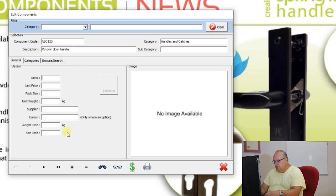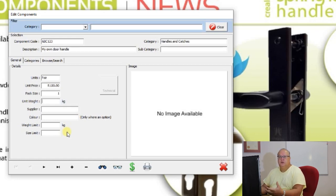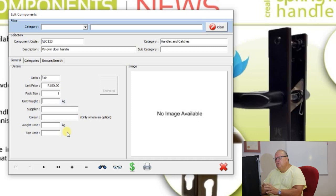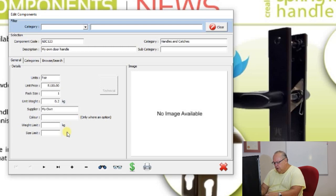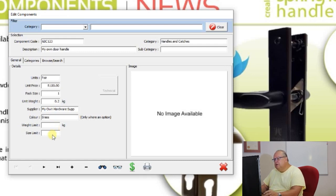Then specify how these handles are sold — per pair, with a unit price of 100 Rand per pair. The pack size is one because it's one pair. Pack size is useful for items like a box of screws — if the box costs 200 Rand with 100 screws, the pack size is 100 and the unit is each. So a box of 100 screws costs 200 Rand, but they are costed individually when doing a design in Starfront. You can also enter weight, supplier, and color.